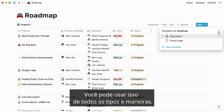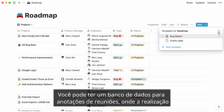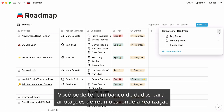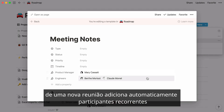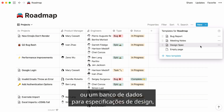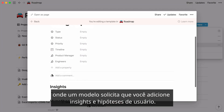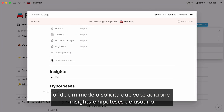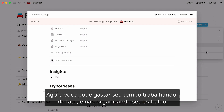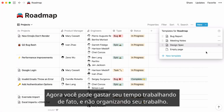You can use this in all types of ways — a database for meeting notes where creating a new meeting automatically adds usual attendees, or a database for design specs where a template prompts you to add user insights and hypotheses. Now you can spend your time getting work done, not doing work about work.